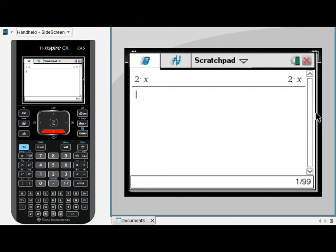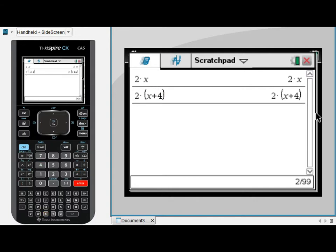It understands I mean multiplication in this case. It also understands I mean multiplication when I do a number times a bracket, for example 2 times (x+4). It understands that I mean 2 times (x+4), and it's indicated that by including the dot there.